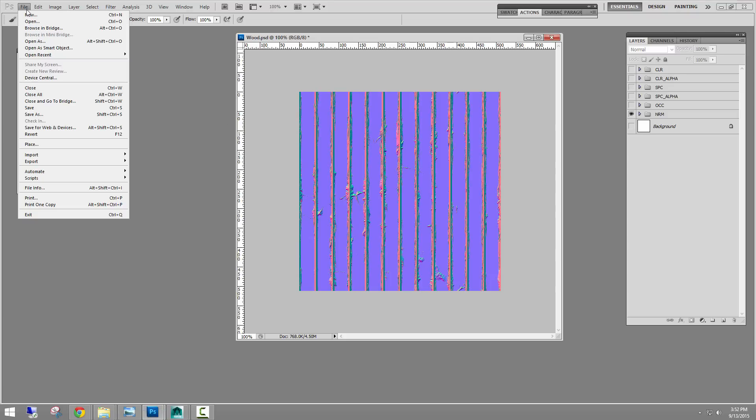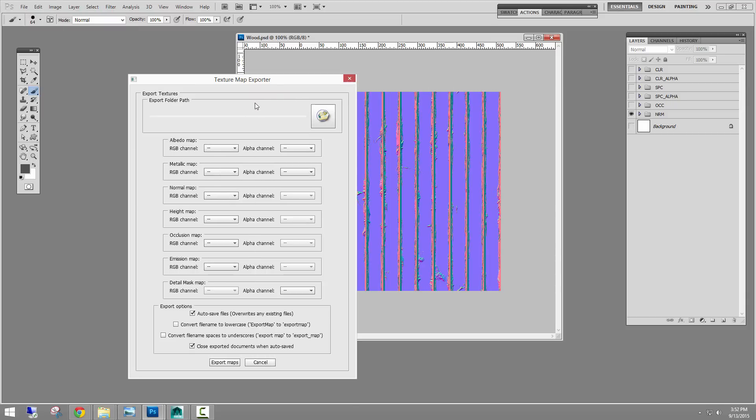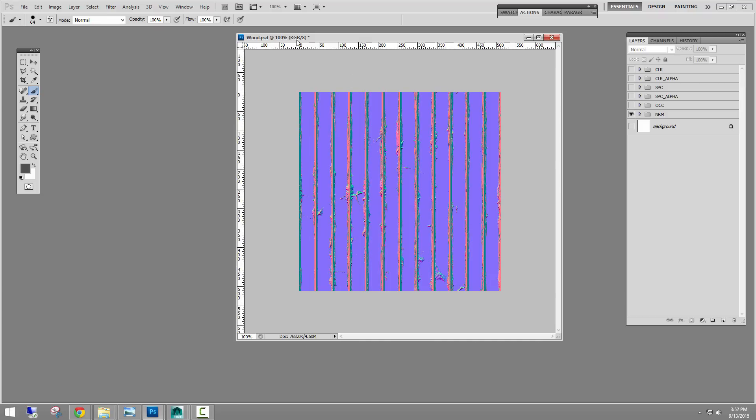So because I have it in there, when I go file scripts, there's my export textures. If you don't see it, but you had Photoshop open when you copied it in there, you do have to shut Photoshop down and then bring it back up. And then this will appear. It just needs to be closed and open to refresh. So there it is. And then I can click that. And then this is what the tool from that script looks like in the tool window.